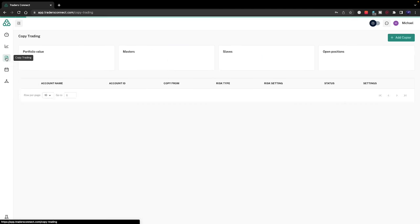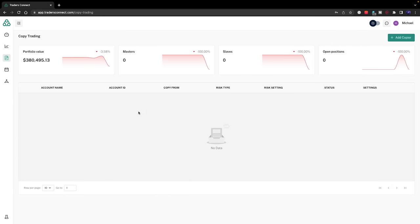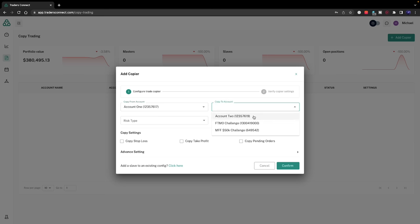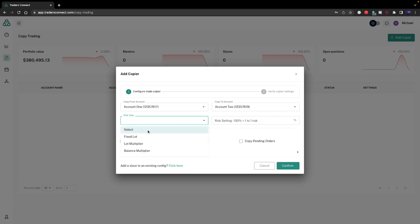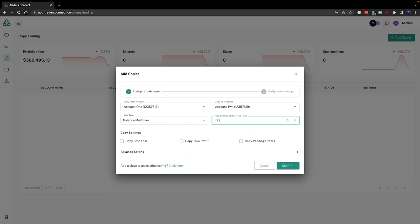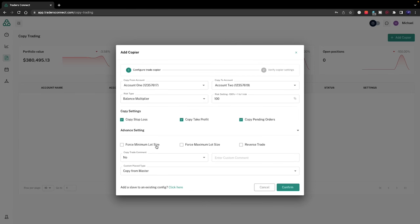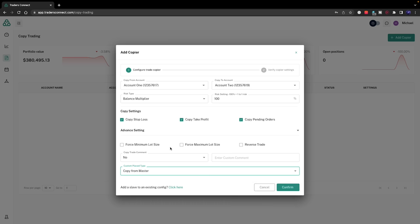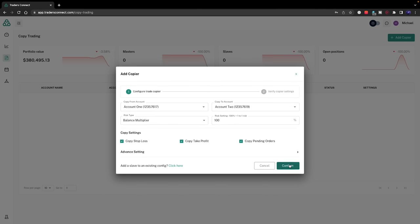We copy the account ID and password in, confirm the account. Then to set up the trade copier, we go down to copy trading. I've got no trade copiers running now, but if we want to add one, go to add copier. Copy from account one to account two. Risk type options are fixed lot, lot multiplier, and balance multiplier. I always use balance multiplier. The risk setting is 100%, so one-to-one ratio. If you have a 10 grand account risking one percent, it's going to have that one percent running on the 100 grand account, relative to account balance. I'll copy the stop loss, take profit, and pending orders. Any advanced settings you can configure. Once that's done, confirm.